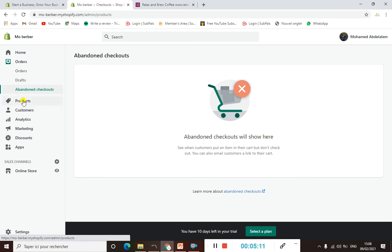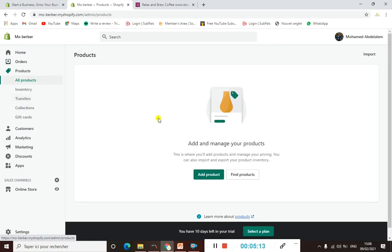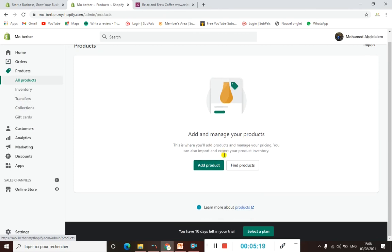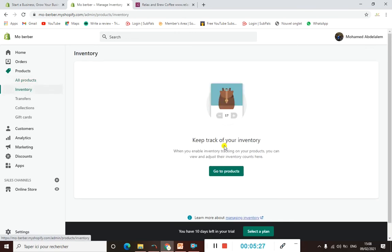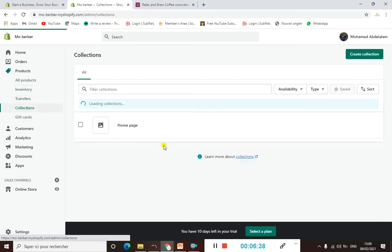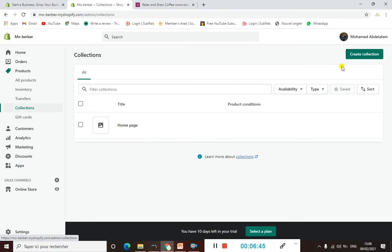When it comes to Products, you can manage everything about your products — add them and so on. We will do that later on, so don't worry. When it comes to Inventory, here is where you can track and manage how many products you have in your store or stock.